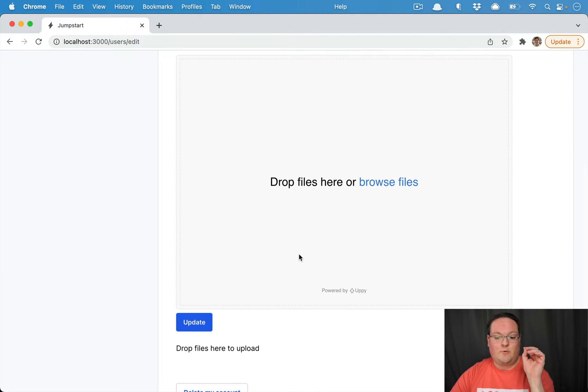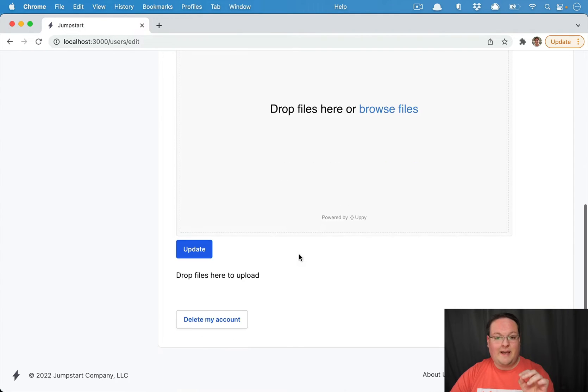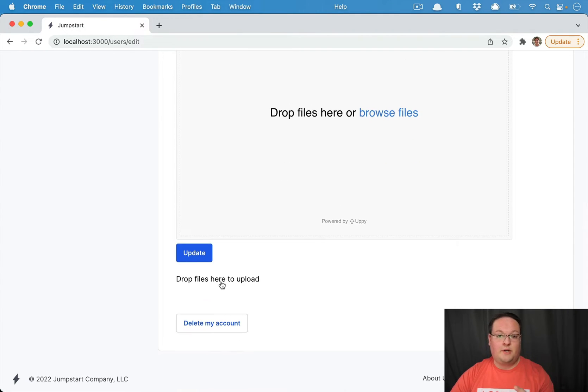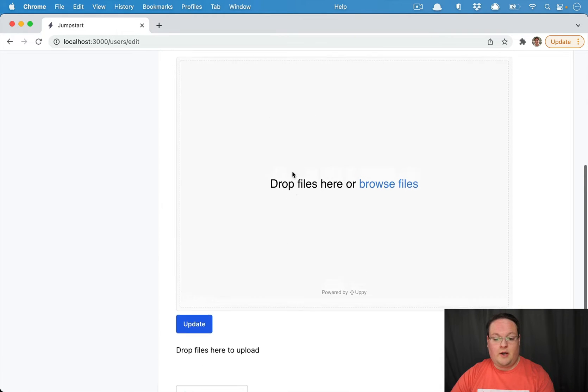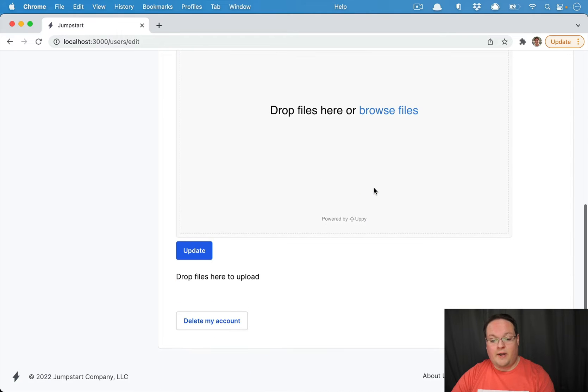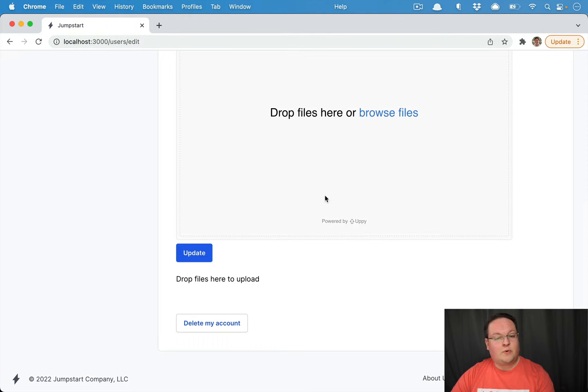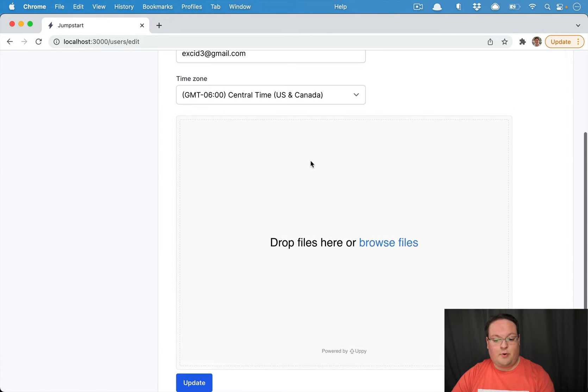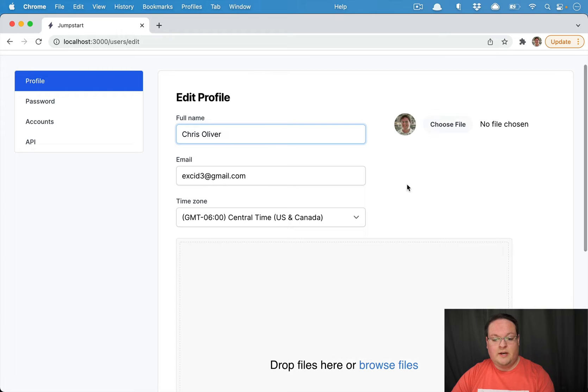But I've also added Uppy and Dropzone, the two probably most popular upload JavaScript utilities for file uploading. And we're also going to write system tests to select files in both of those so we can test those out as well.